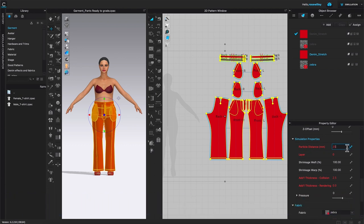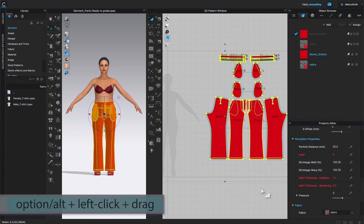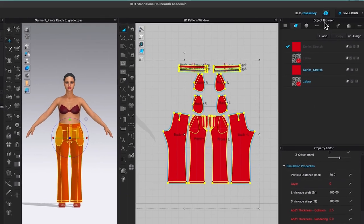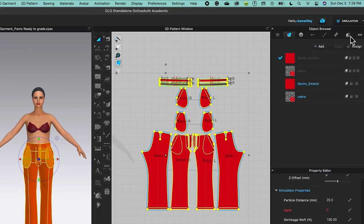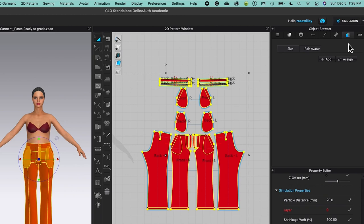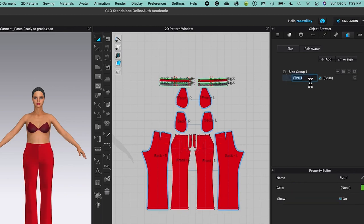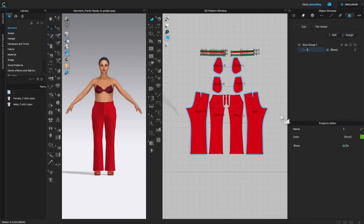After that, I'm going to pan this 2D window to the left a little bit. Next, I'll come over to the Objects Browser and select the Grading icon. By default, a size is selected — I'll come down to the plus button and click it to add a group size, then highlight and name it 'Small' and press Return to confirm.